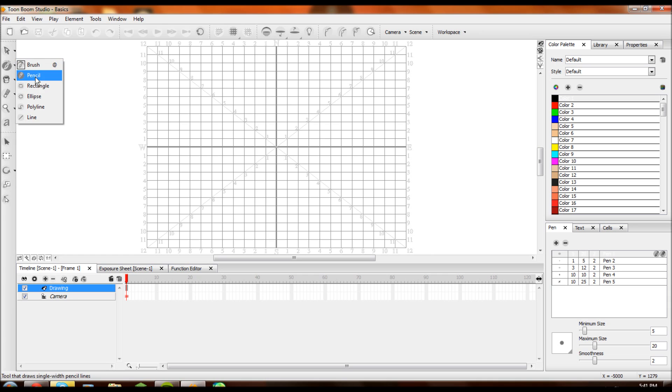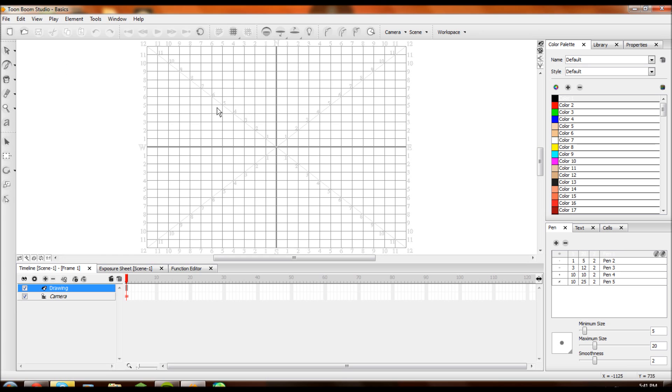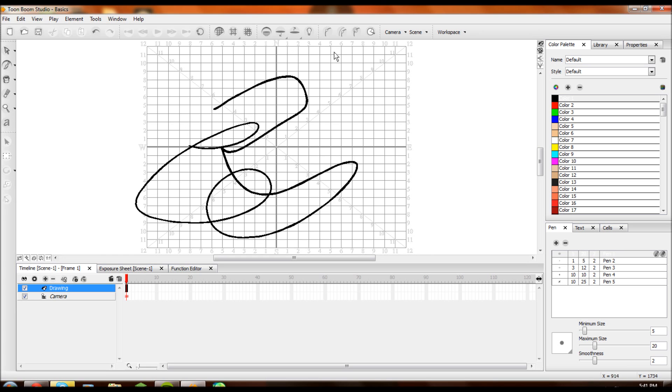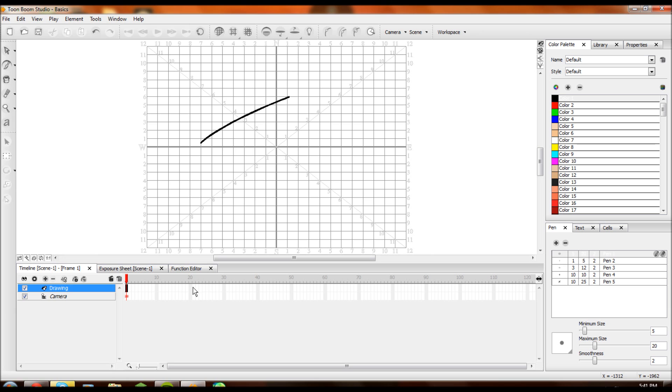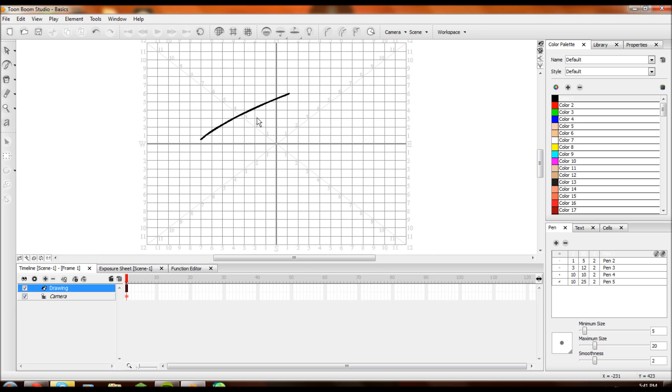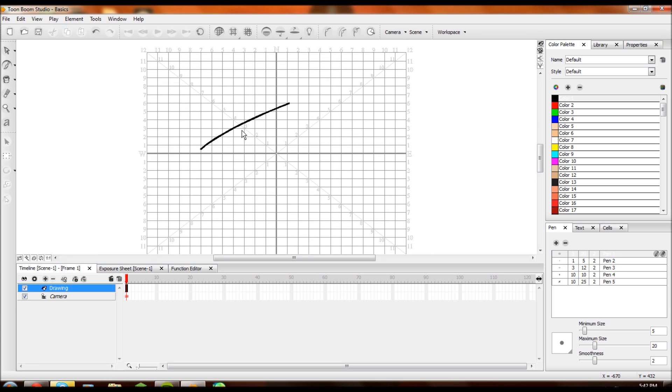I used to use the pencil tool, and I'll explain the differences between those in a minute. So first, let's draw a line with the brush tool. Woo! Line. You got a line. If you zoom in, which is Z and X, you press X you zoom in, you press Z you zoom out.